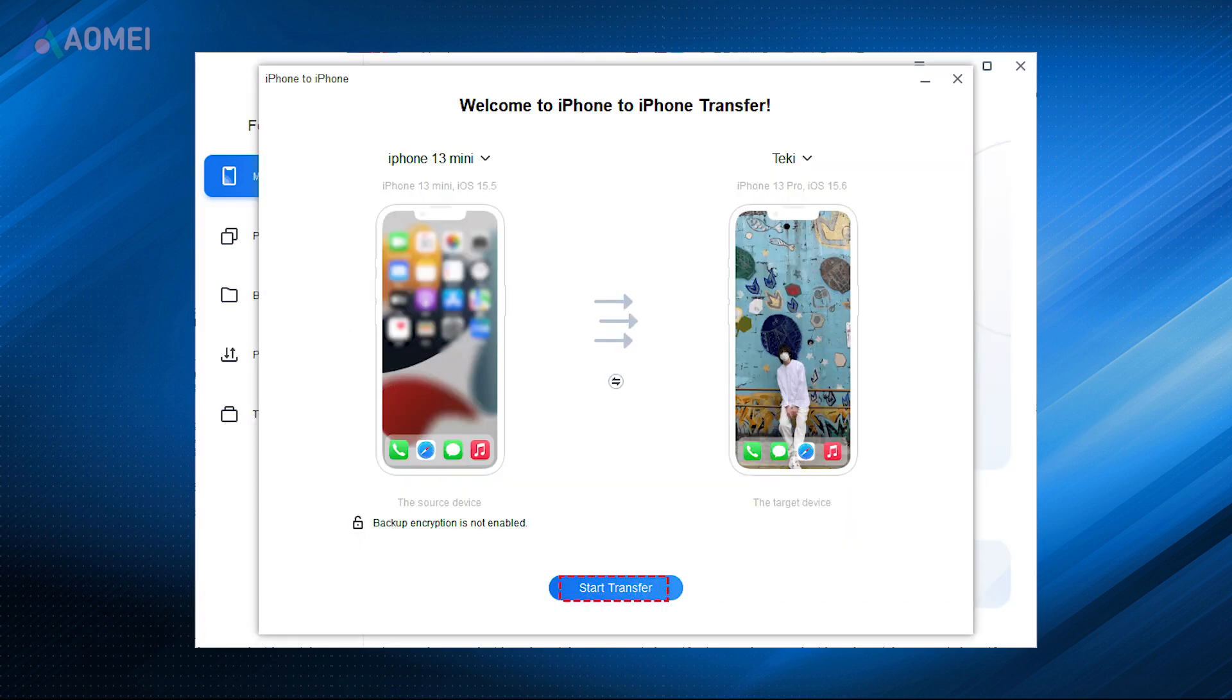The iPhone to iPhone transfer of PhoneTool can help you transfer WhatsApp messages and other apps with their data files and preferences. It takes less than half an hour to complete all transfer from iPhone to iPhone.